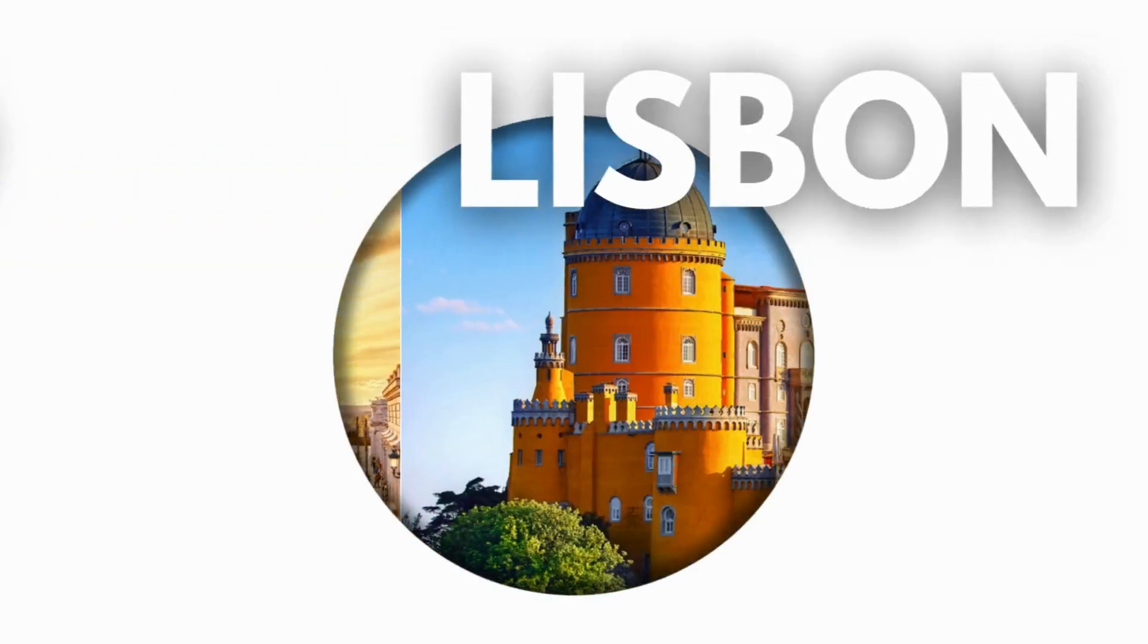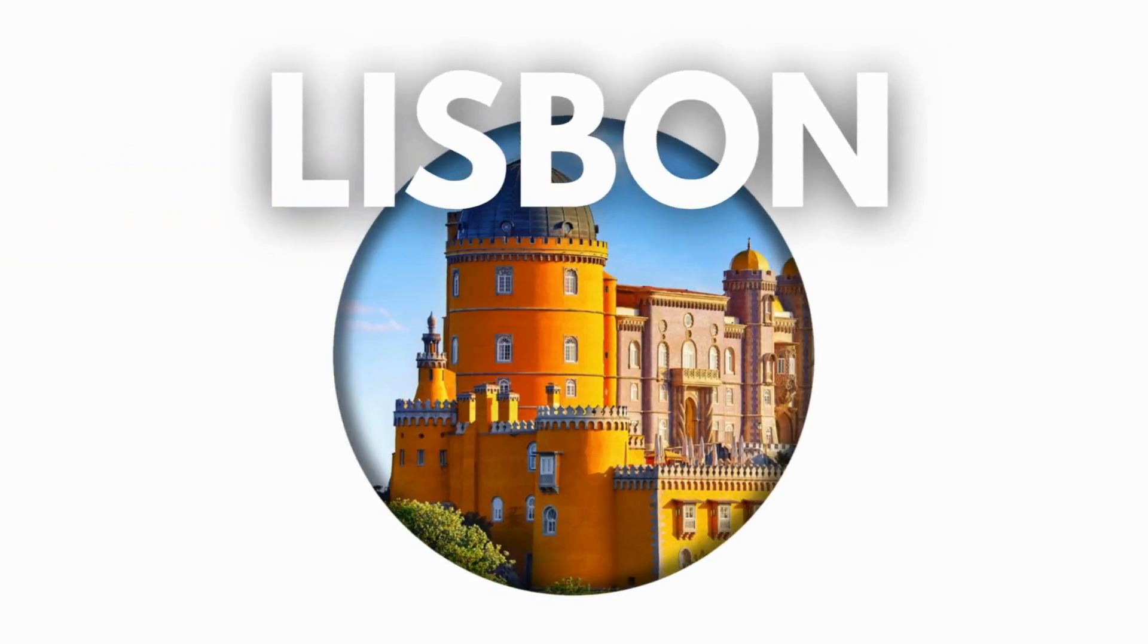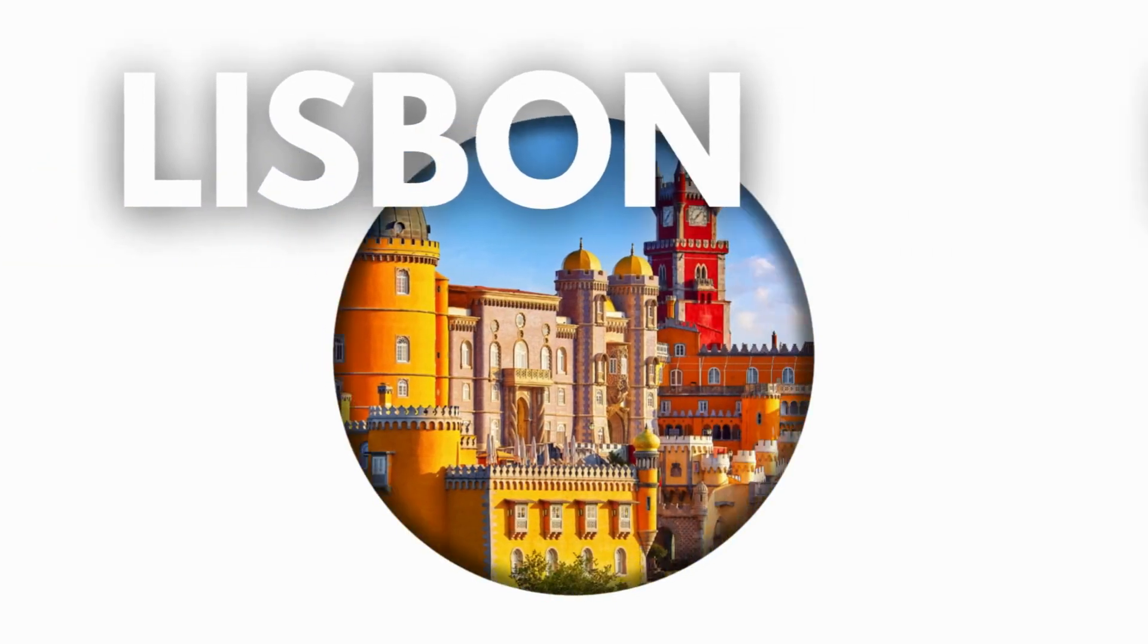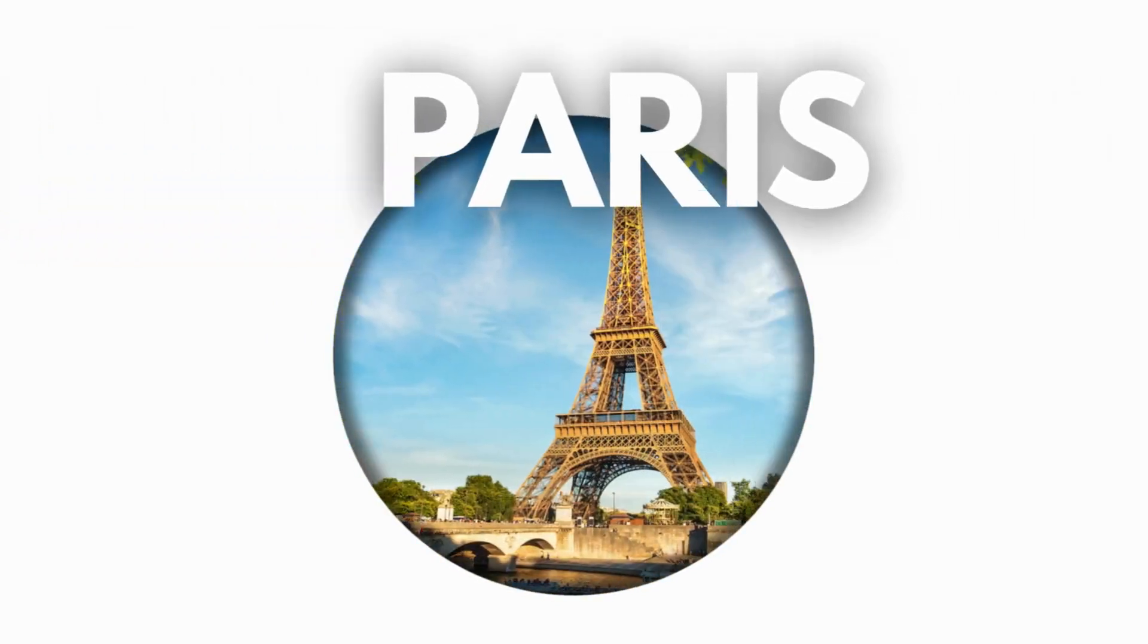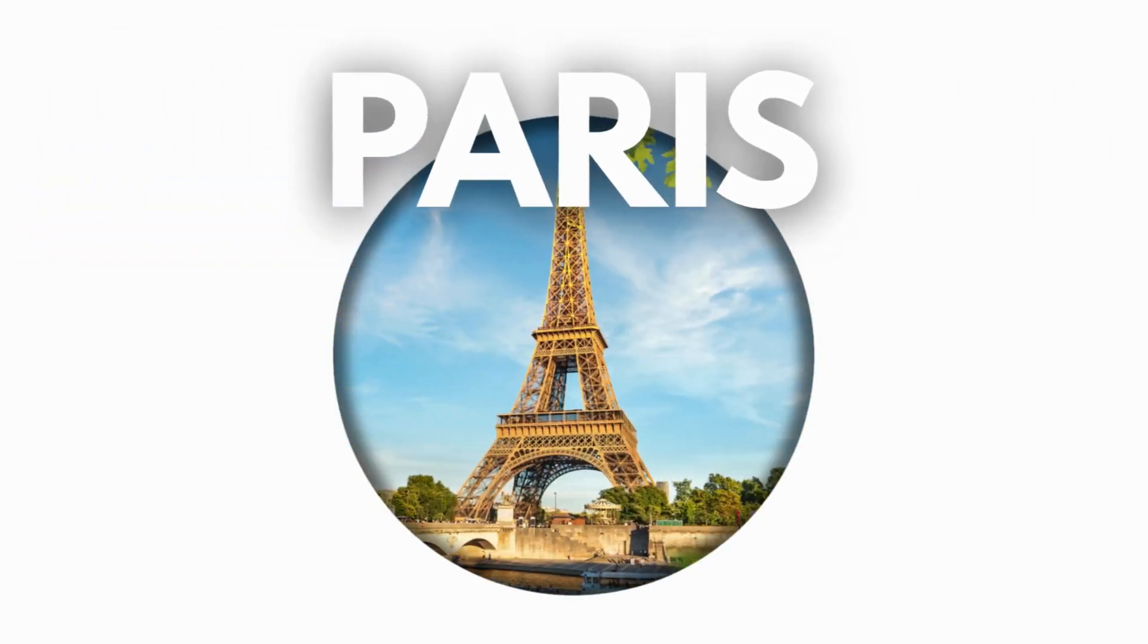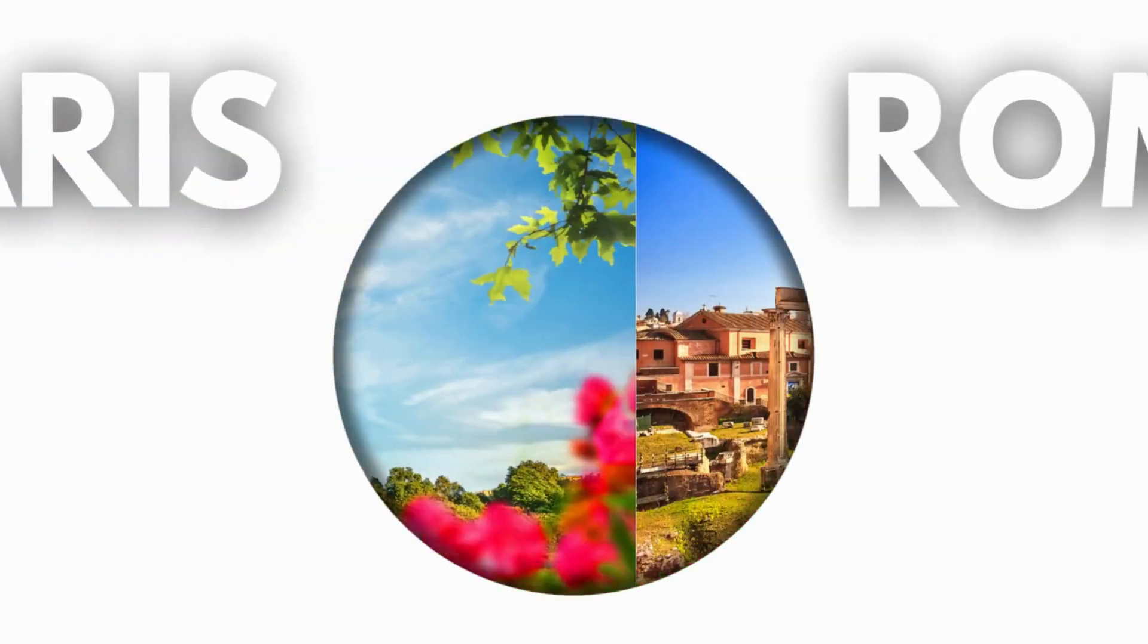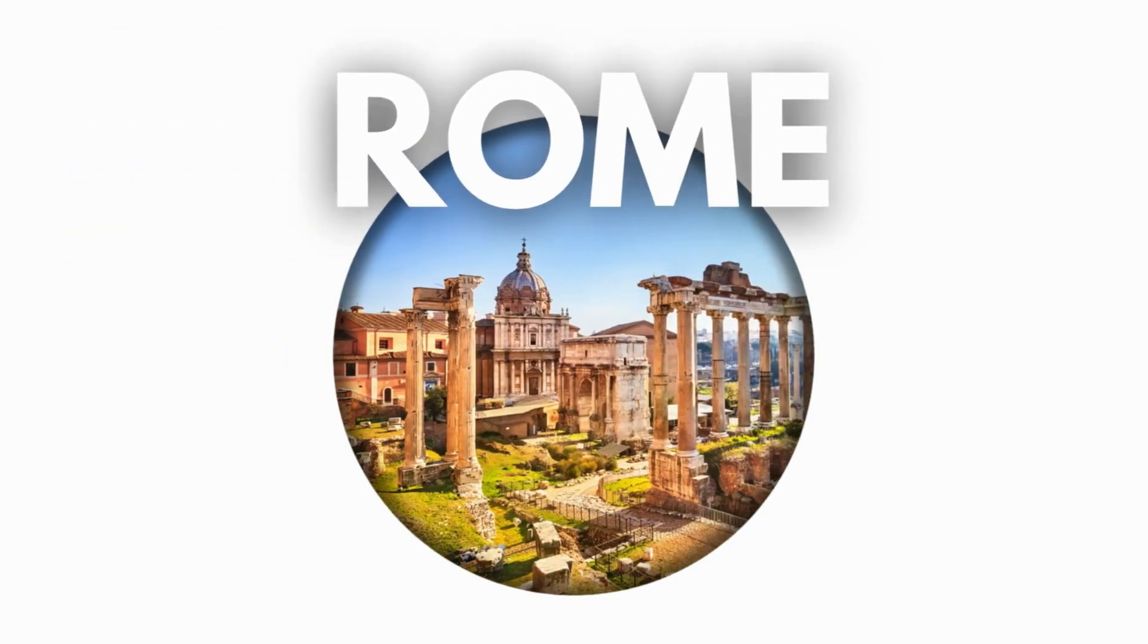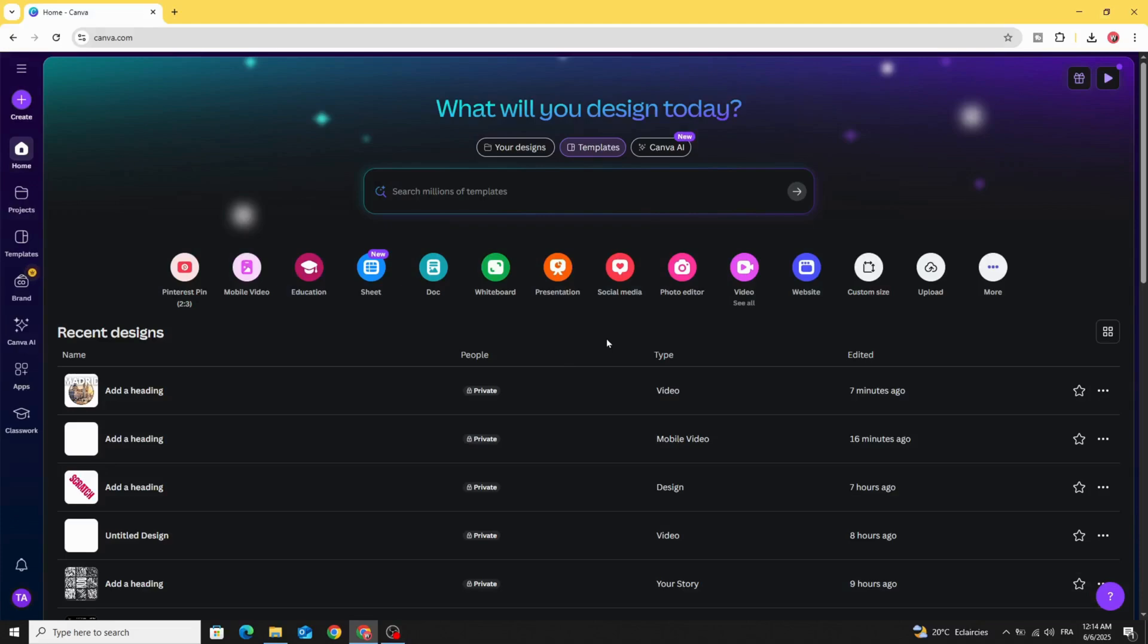Today I'm going to show you how to make this slideshow using Canva. After opening Canva, go to video.